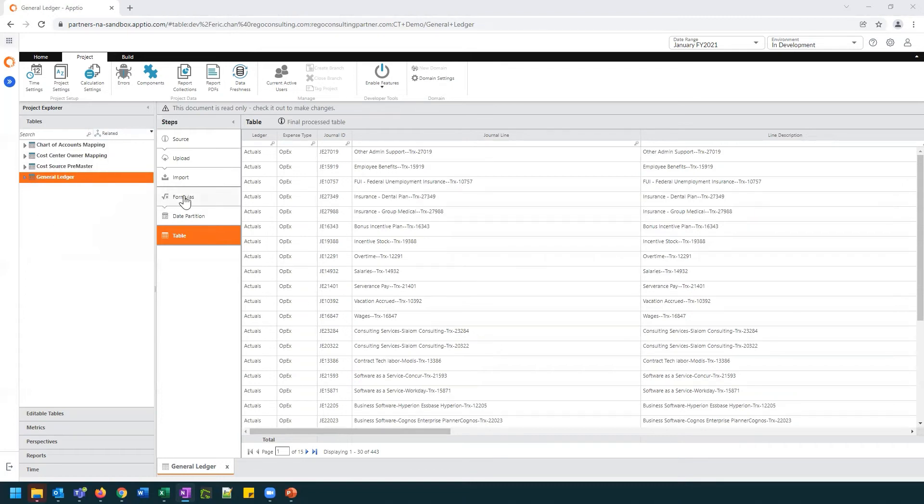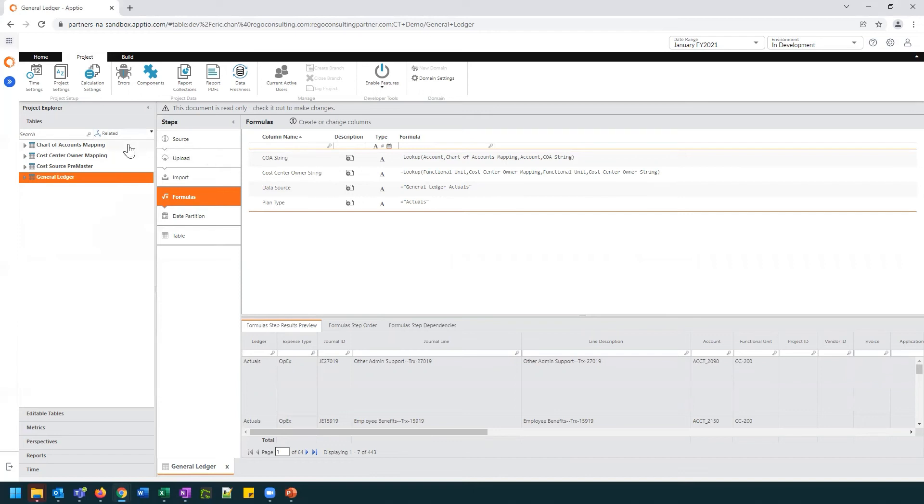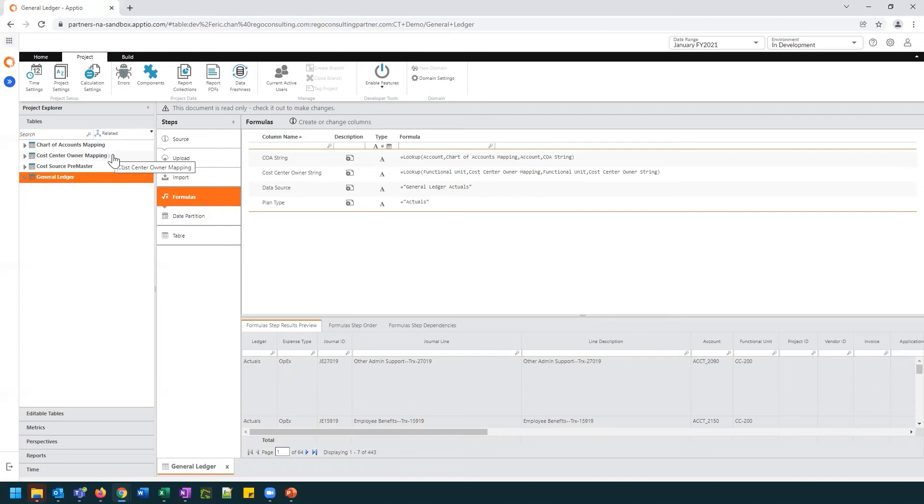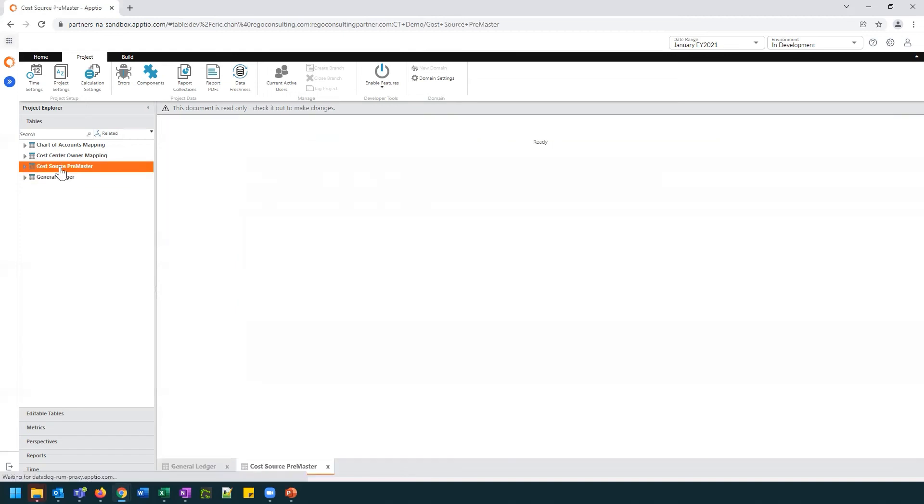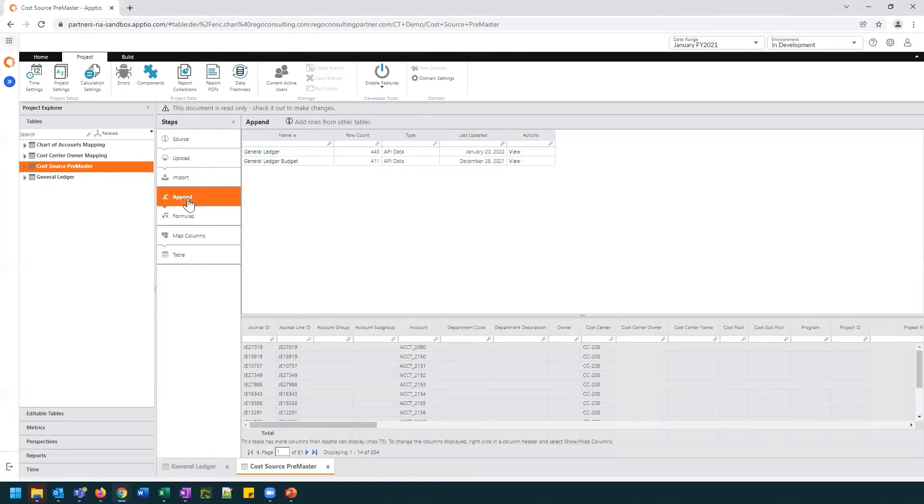If we look at the formulas here, at the top two formulas, we see already that they're tied to those two mapping tables. Here we can see this is a chart of accounts mapping, which is tied to that first table here. And the second formula, we have the Cost Center Owner Mapping, which is tied to our Cost Center Owner Mapping table here. We do not see any formulas that are tying us to the Cost Source Premaster. So my next step is to click on the Cost Source Premaster. And once this table has loaded, I've taken a look at the append step. And over here on the append step, I can see that we have our general ledger table.